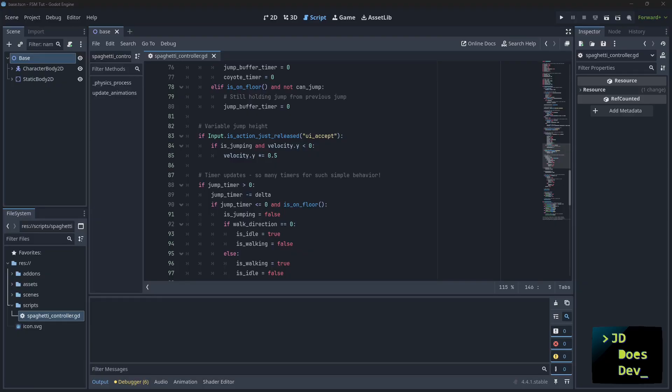So what is a finite state machine? Well a finite state machine, or FSM as the cool kids say, does exactly what it says on the tin. Finite means there's a set number, state is the state of the object it's attached to, and machine is what handles the transition between different states.